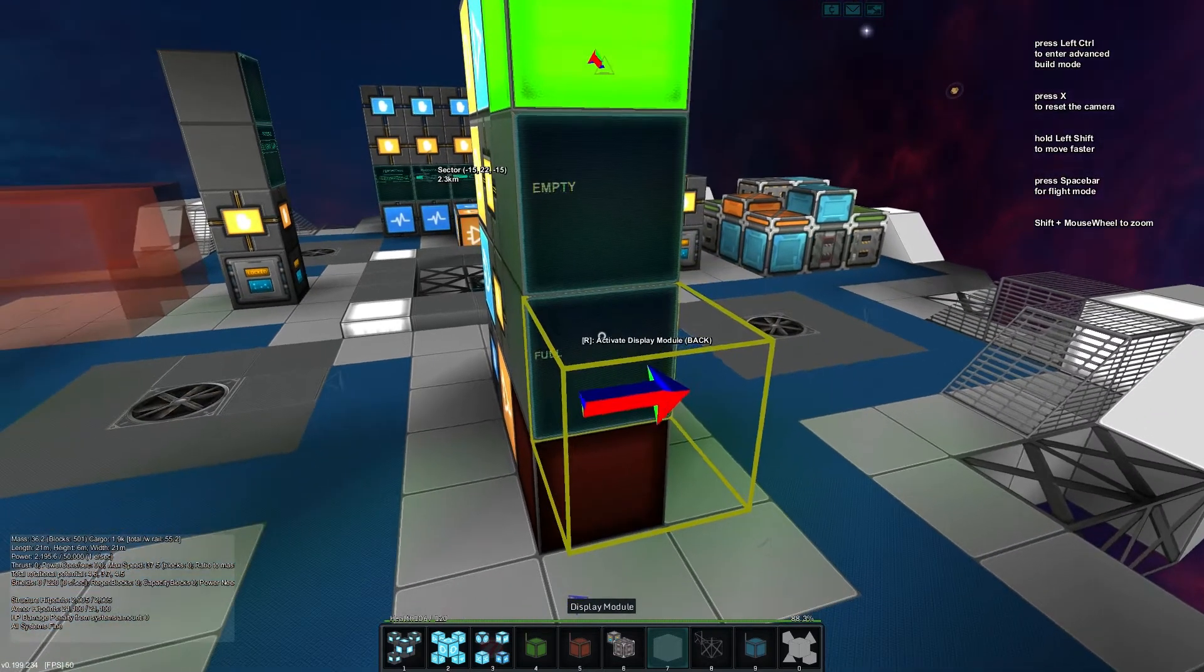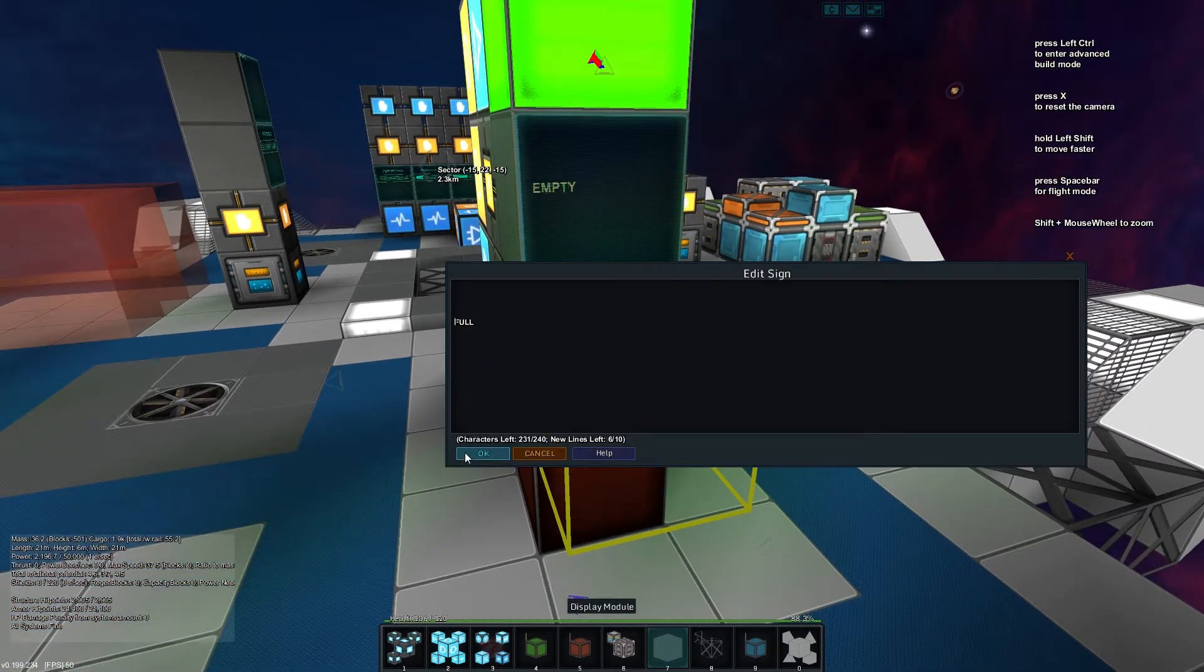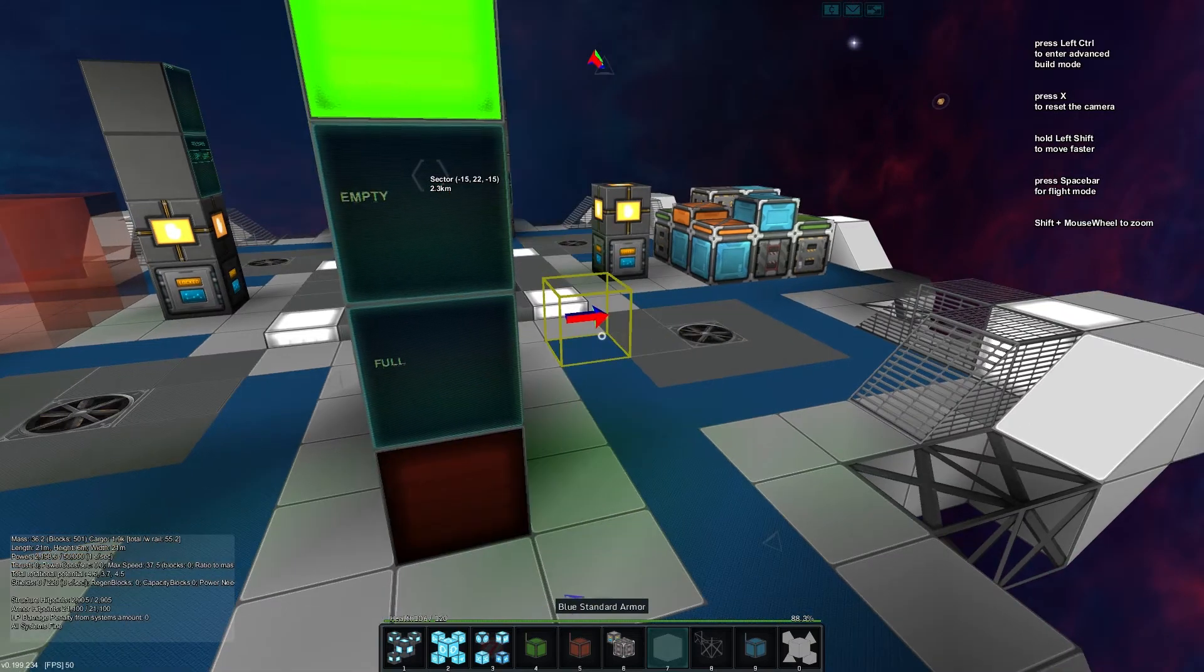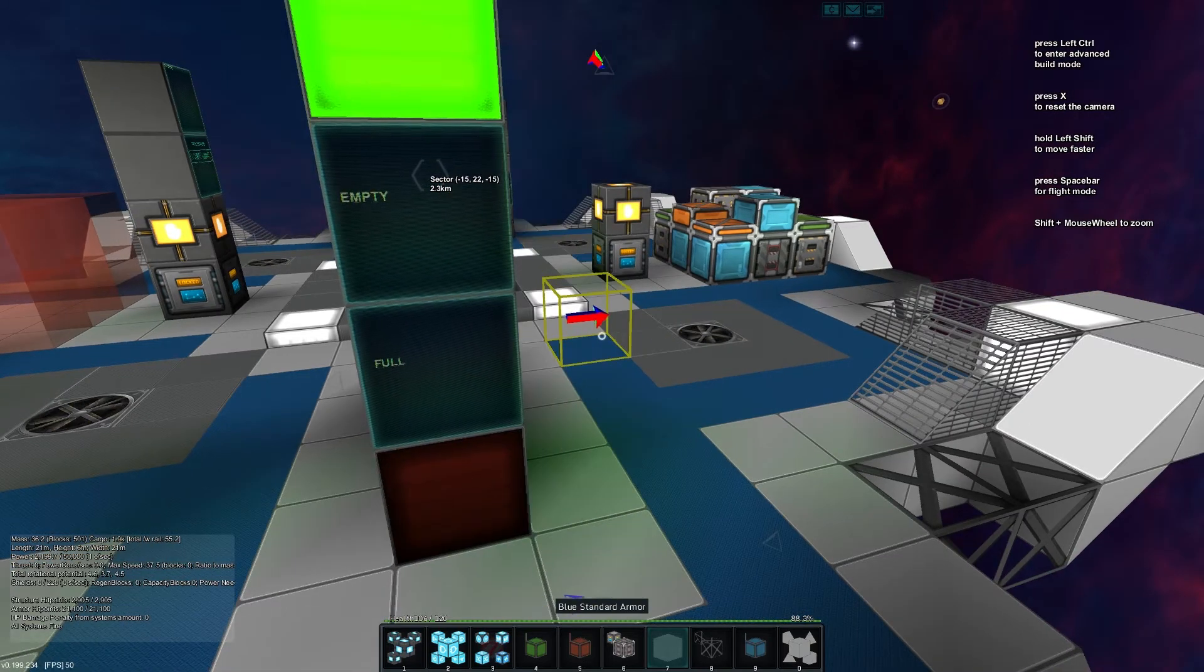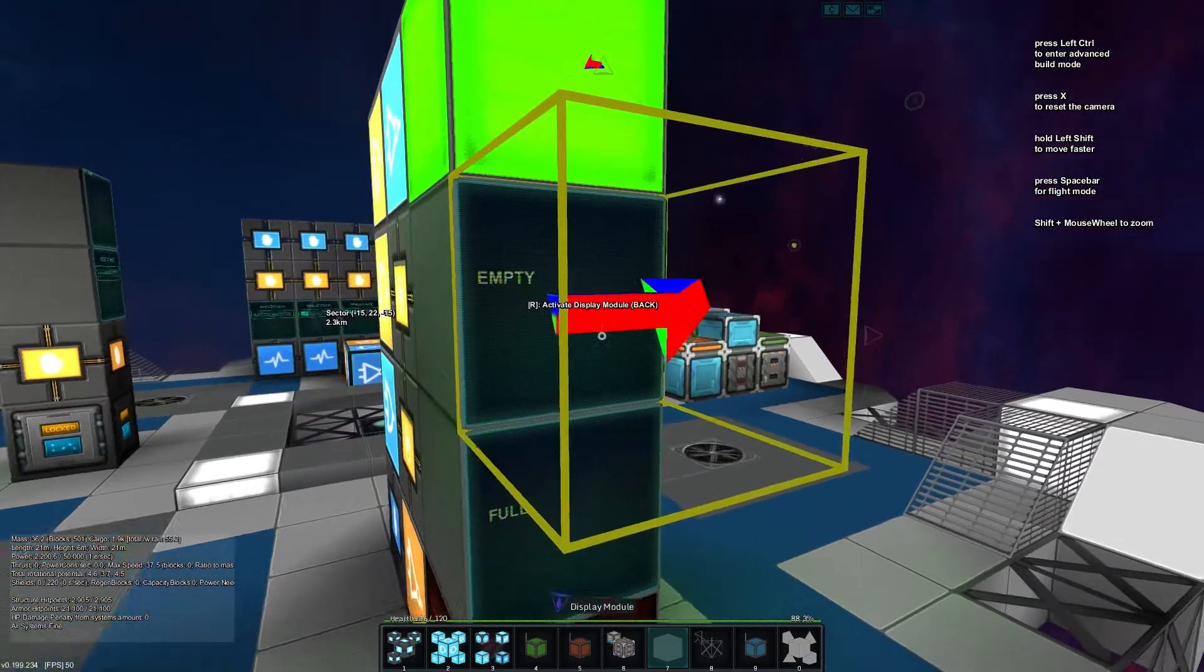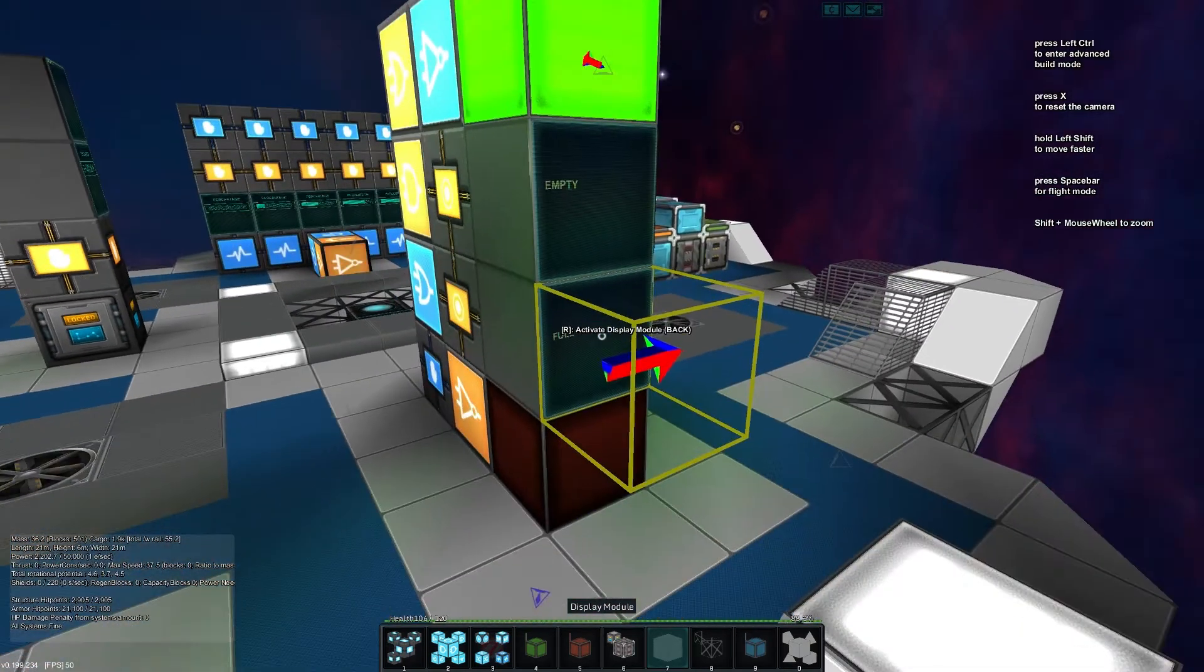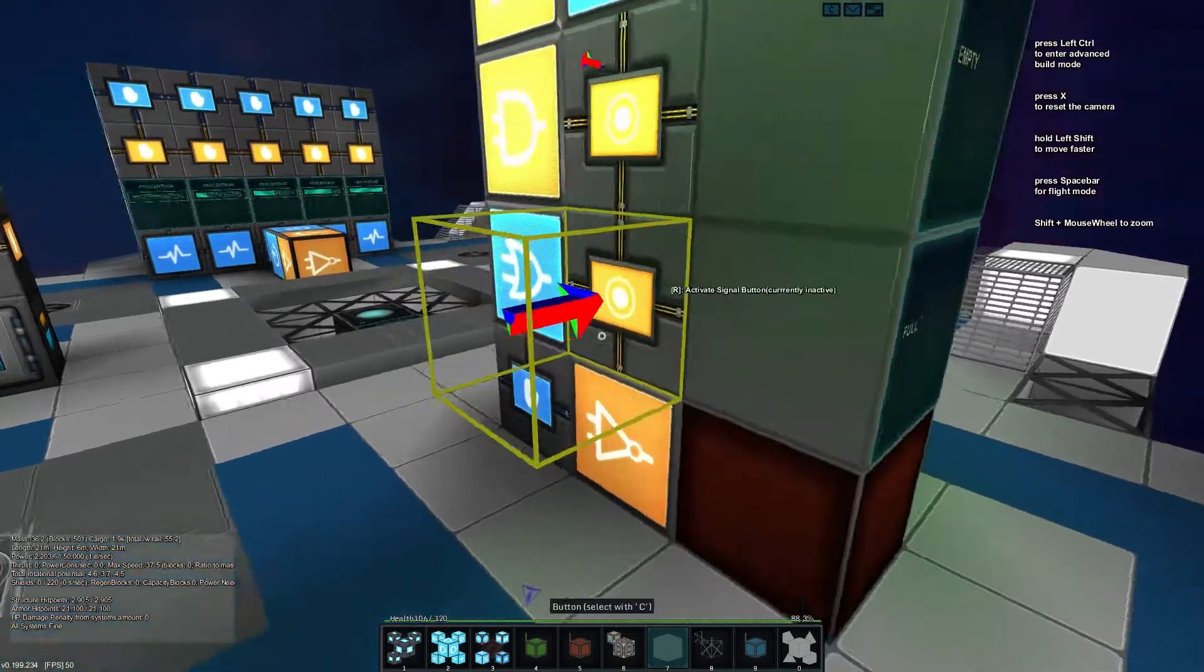Obviously if you're doing this yourself you'll do it a bit more pretty than what I've done but you get the basic setup. The one on the top is for the empty, the one on the bottom is for the full.